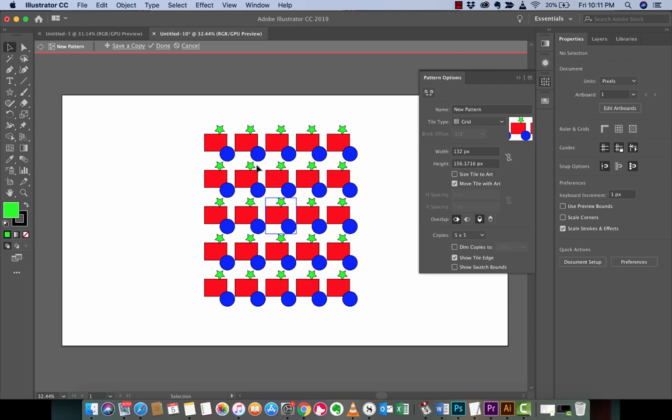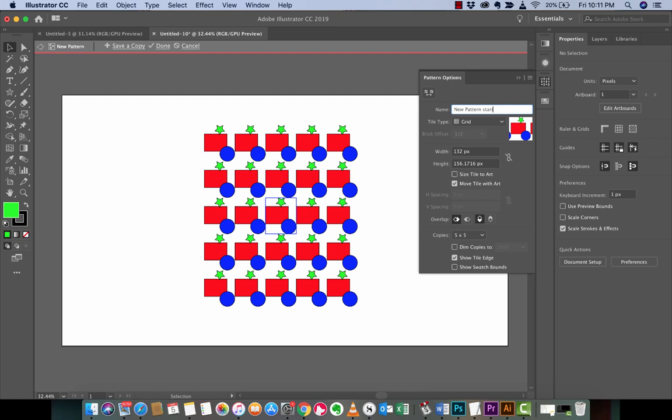But the point is, we're not trying to fill up the document with this pattern here. We just wanted to create it. And again, it was saved into our swatches. And maybe if we save it new pattern, what do you want to call it: new pattern star rectangle blue, whatever, it doesn't even matter. But I just wanted to make that there.